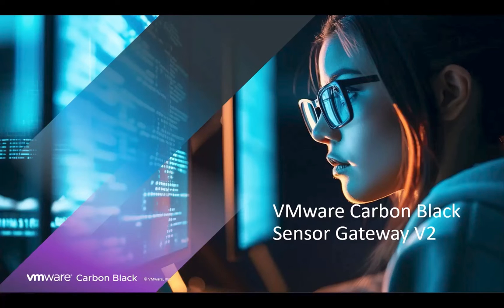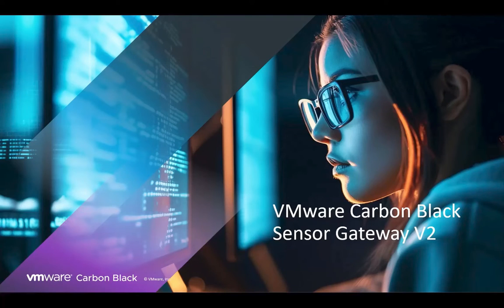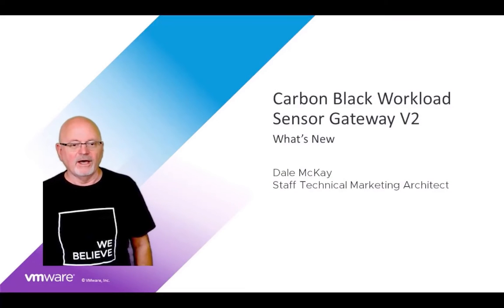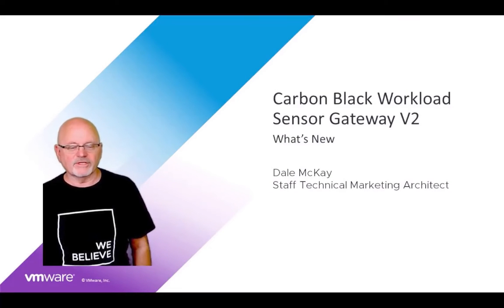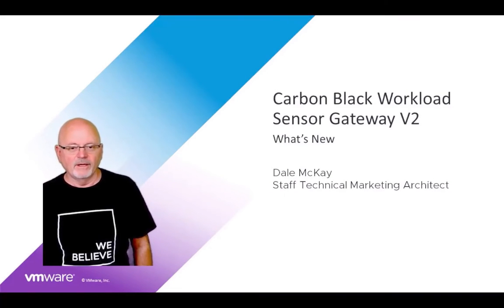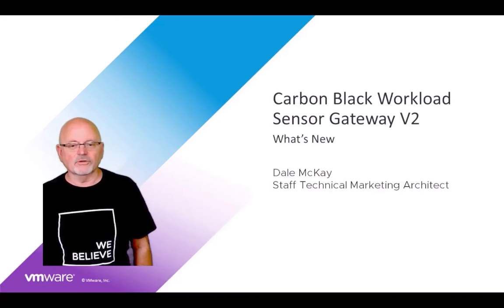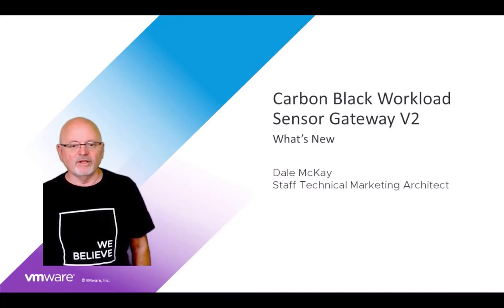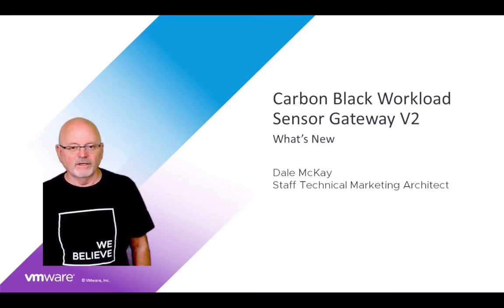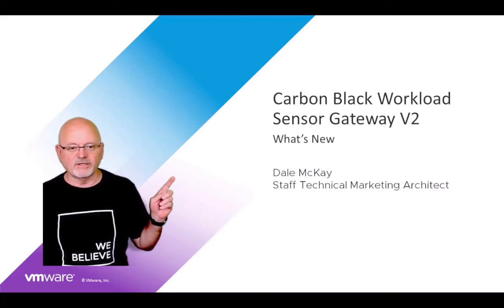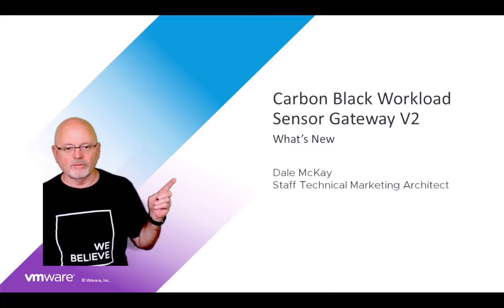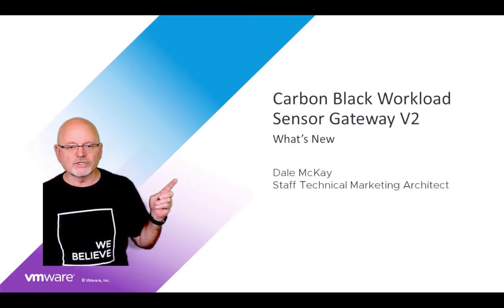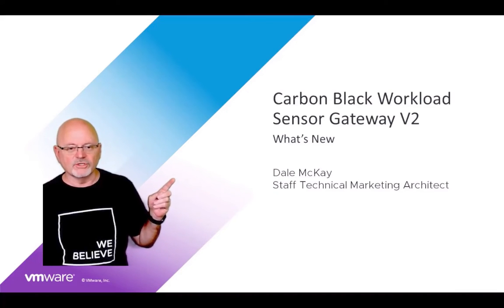Good morning, good afternoon, or possibly good evening, depending upon when you're watching this video. Hi, my name is Dale McKay. I'm a staff technical marketing architect here at VMware Carbon Black. For about the next 15 minutes, I'd like to take you through the Carbon Black Workload Sensor Gateway Version 2 and what's new.